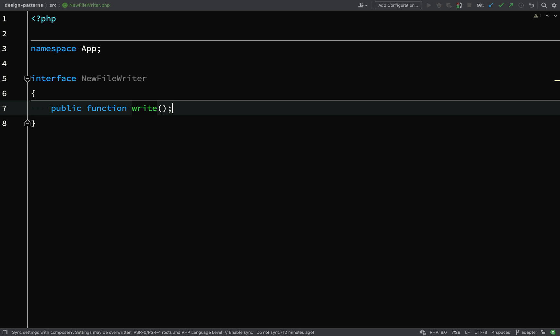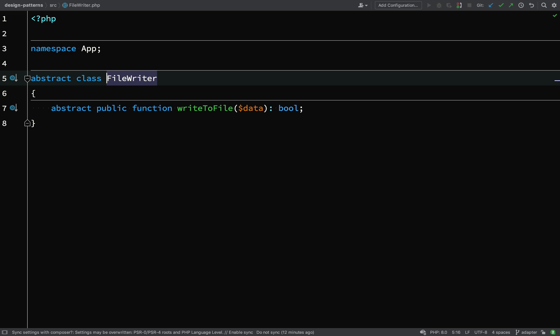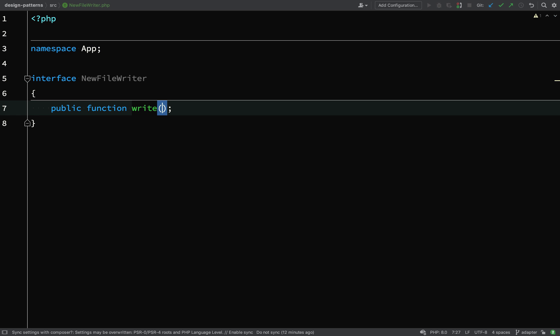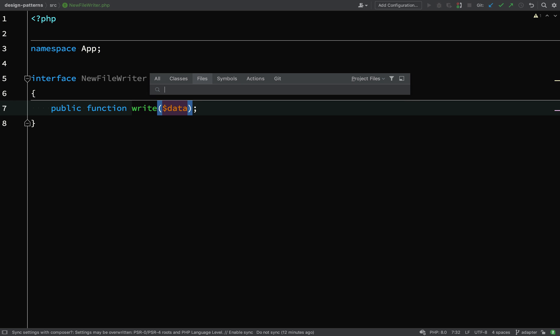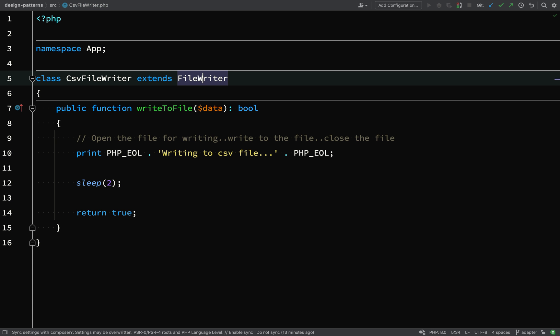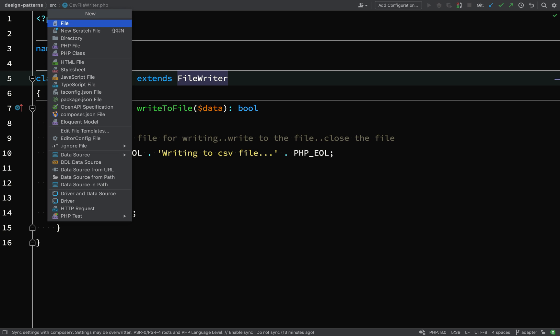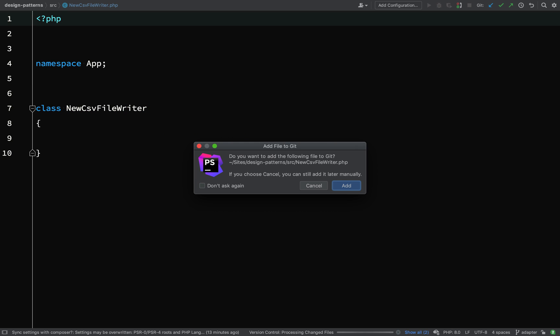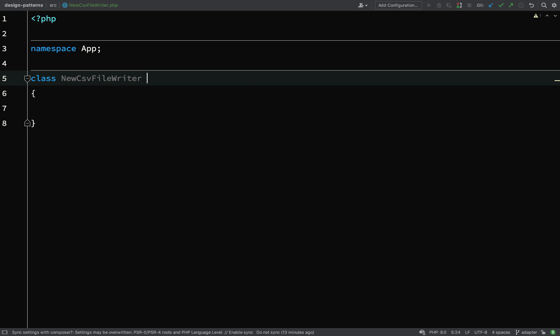And we're going to build into this some differences from the original file writer. So that had a method called write to file which returned a boolean; this one is going to have a method called write which won't return anything, it just writes to the file, nothing is returned. So start thinking about the code we've already written - by that I mean the client code of the file writers which are calling a method called write to file - it's going to be incompatible with our new package.